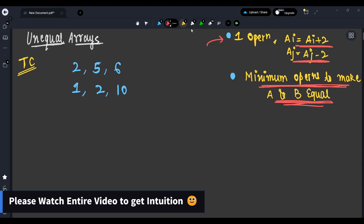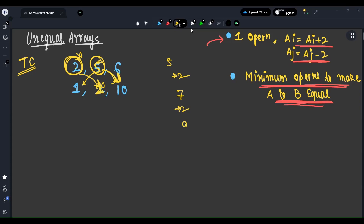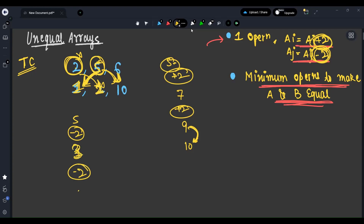Let's take an example test case. Consider converting element 2 to 2 — they are already equal, so no operation is required. Now for element 5, can we convert it to 10? No, because 5 + 2 = 7, 7 + 2 = 9 — we can never reach 10 from 5. We can only add or subtract multiples of 2. So from 5 we can reach 1: 5 - 2 = 3, 3 - 2 = 1, taking two steps.